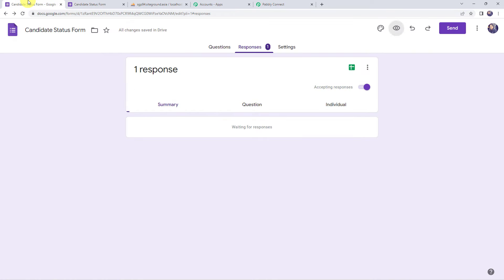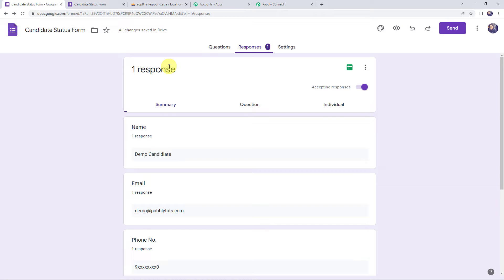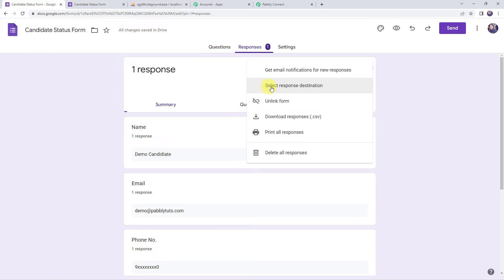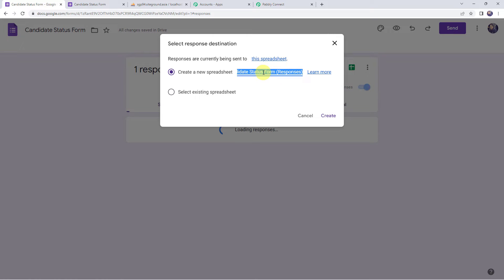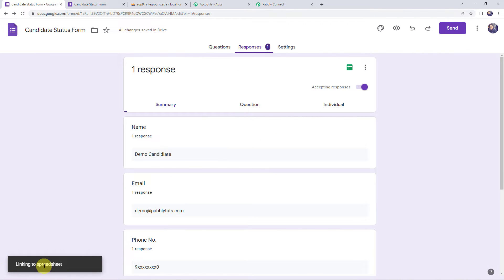The form is filled. Now let's move back to the Google Form, and here we can see one response is received. Since Google Form responses are captured in Google Sheets, we are going to integrate Google Sheets here. Click on the three dots and click on 'Select Response Destination.' It is asking to create a new spreadsheet or select an existing one. I'm going to create a new spreadsheet named 'Candidate Status Form Responses' and click on Create. The spreadsheet is now linked.